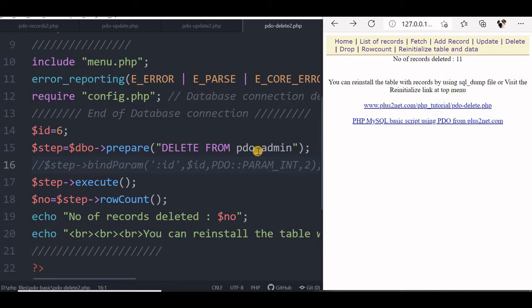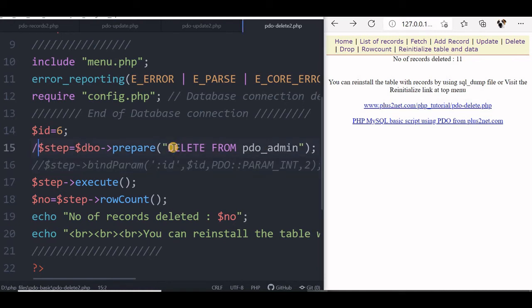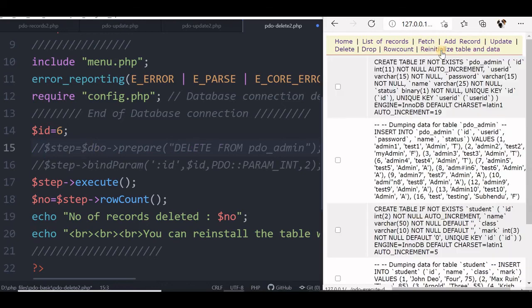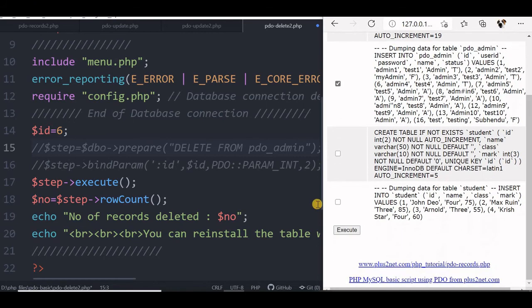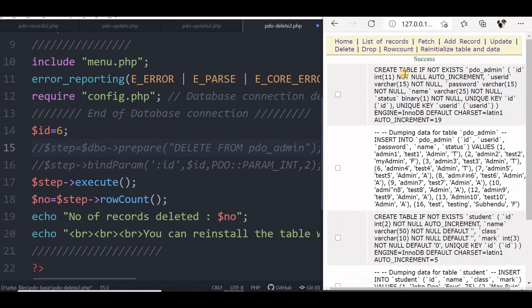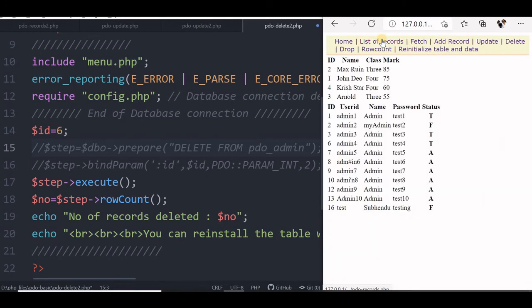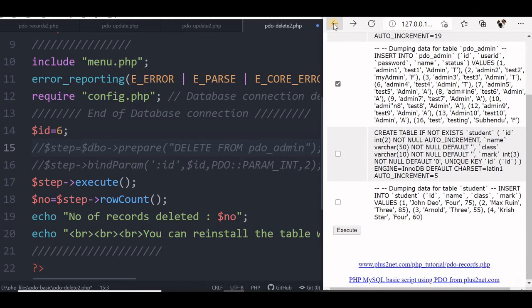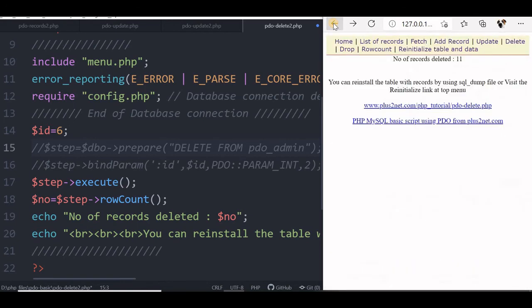Now reinitialize our table with pdo_admin table. But before that let us comment this line, otherwise it will again delete it. So we will go to reinitialize table and data. We just want that insert command to execute because we have the structure already available. So I will execute this. Success. We can just check list of records. Yeah, it is available. Now let me just go back again.